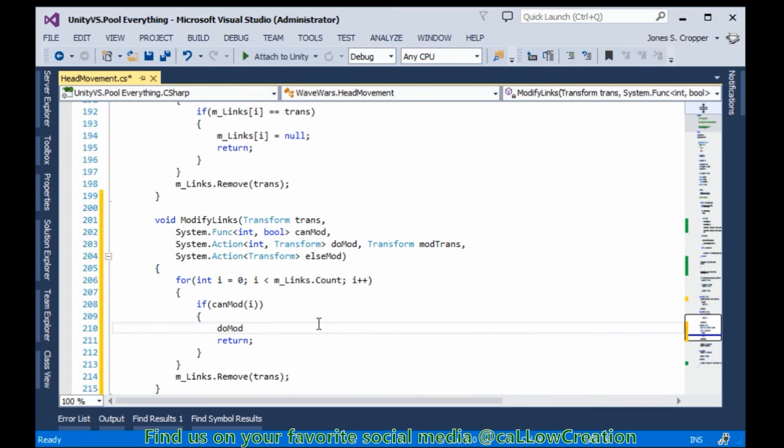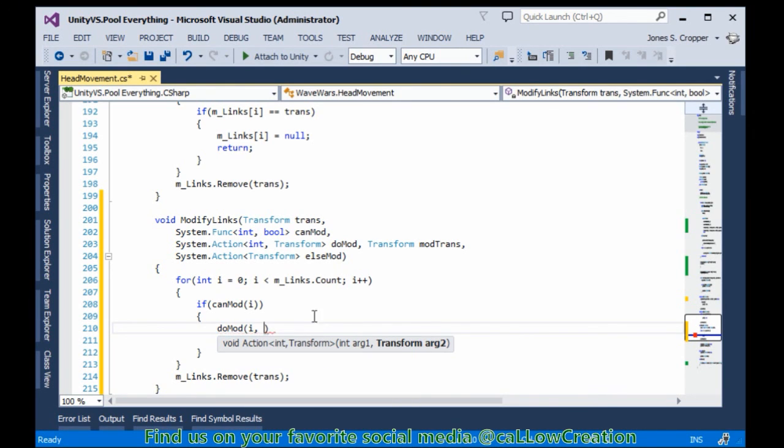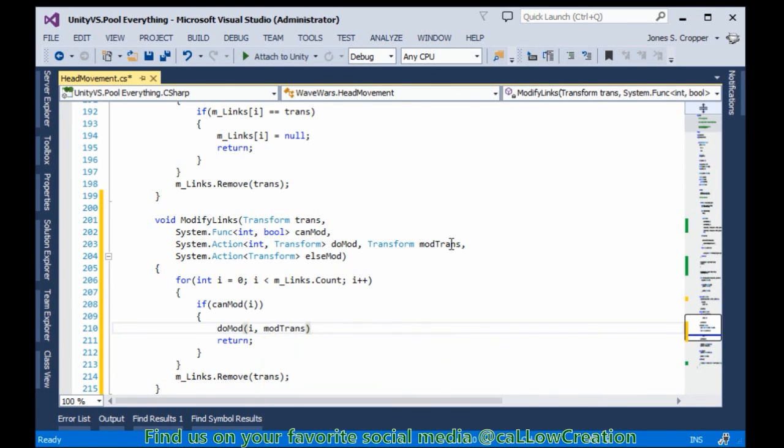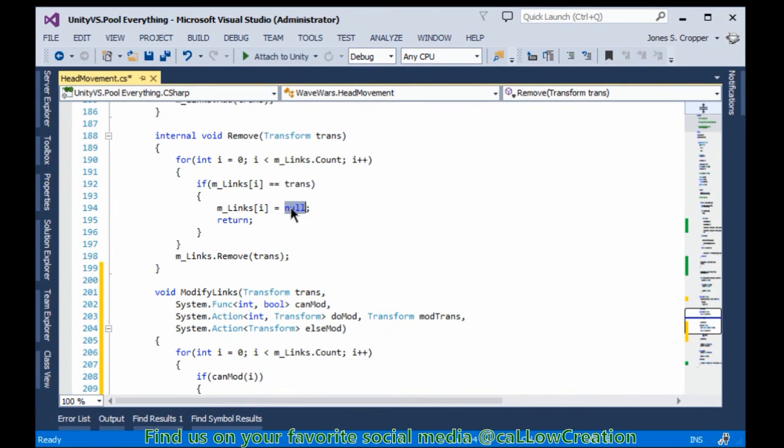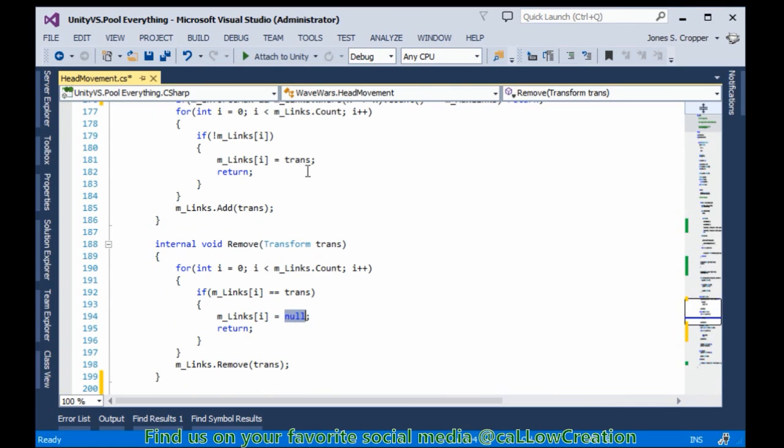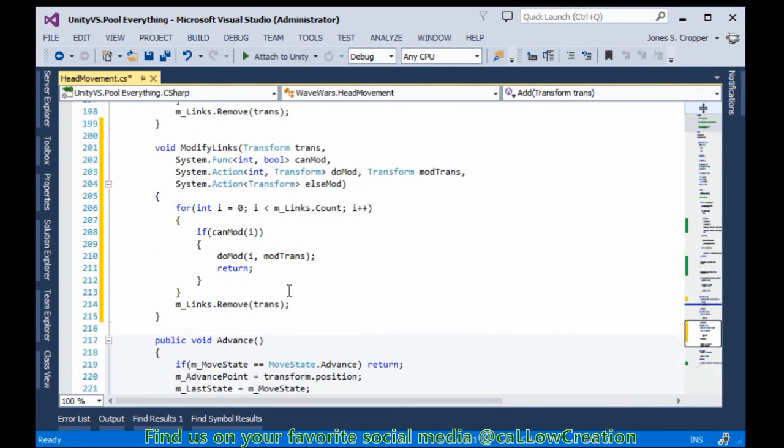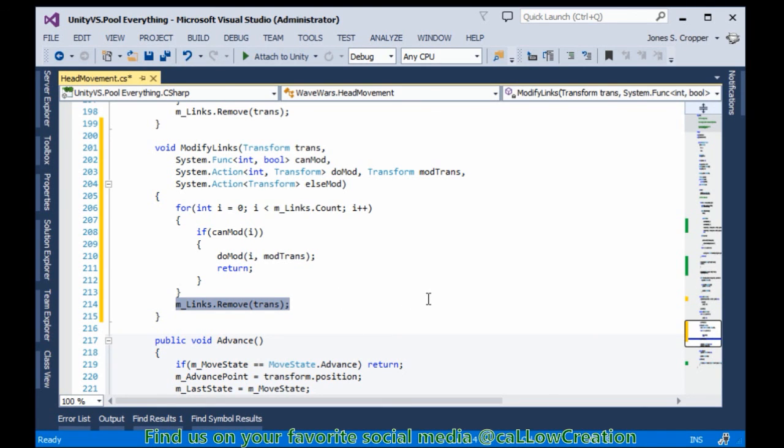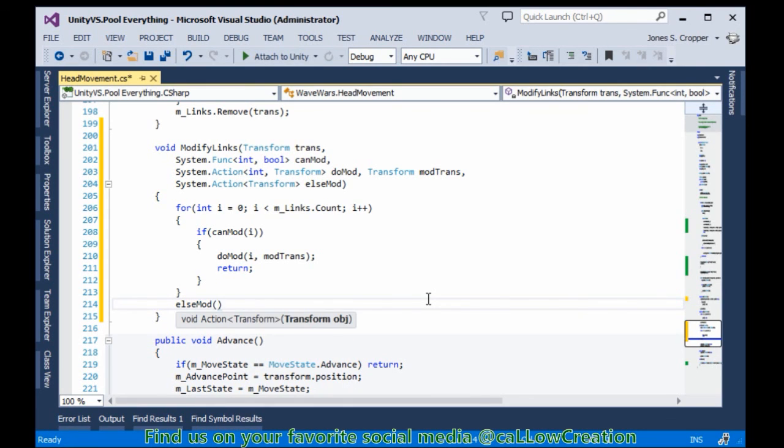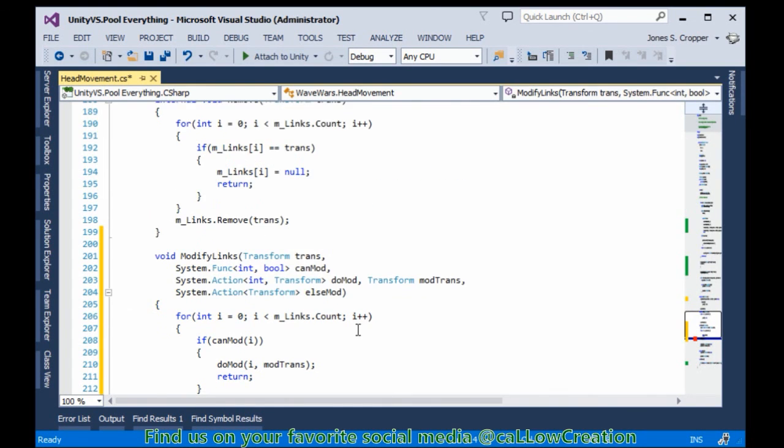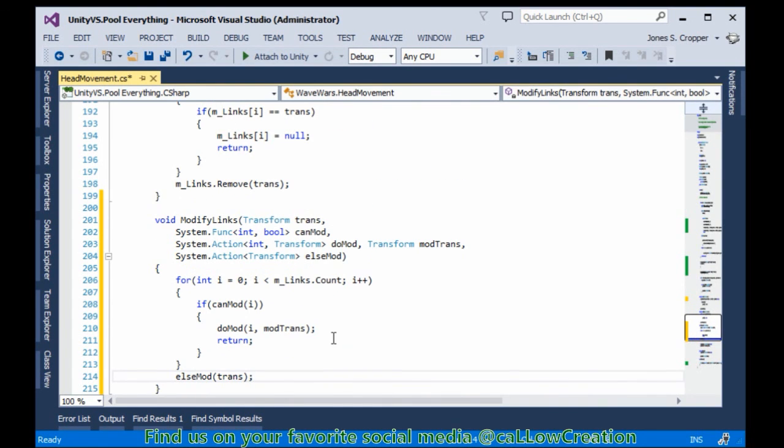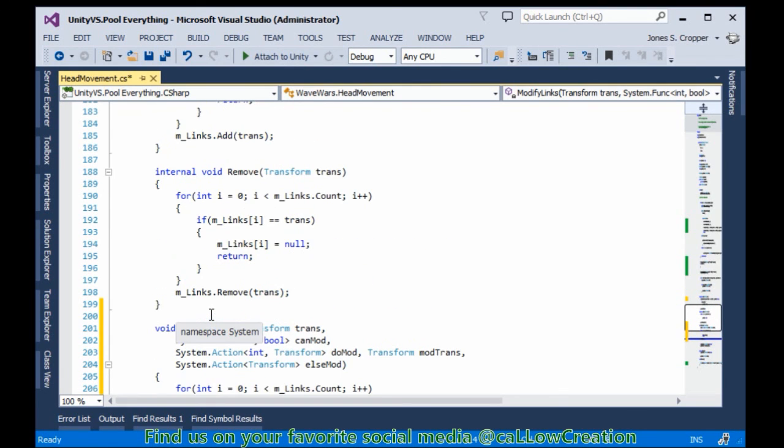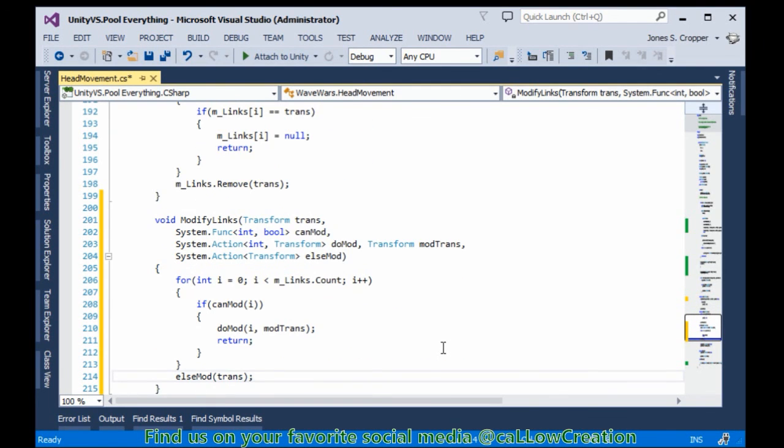And it's asking for an integer. And that will be our index. Then we're going to do our modification. Call our doMod call. It's asking for that integer again. DoMod what? We're going to doMod modTrans. So again, this modTrans is the extra transform that we'll be passing in here to set our current index to. So if we can modify, we do modify. If not, we'll need to call a function here. And the function we'll be calling would be elseMod. ElseMod takes a transform. And that's the original transform we pass in. The first parameter.